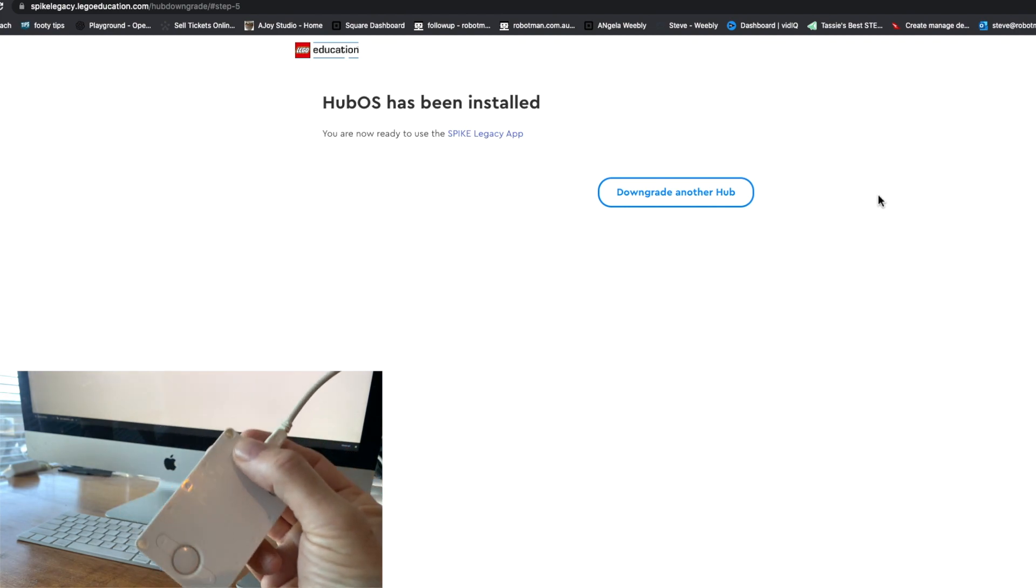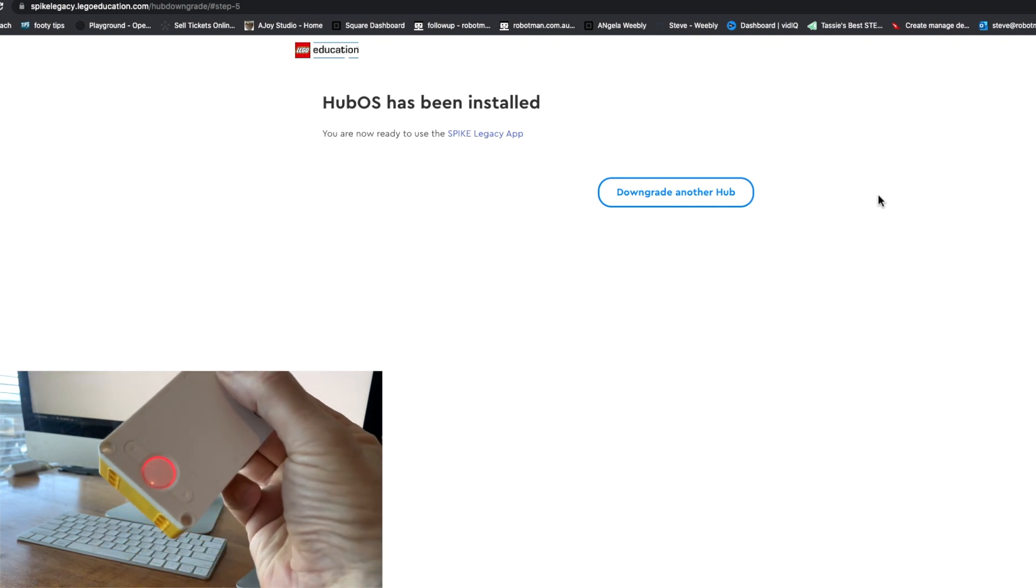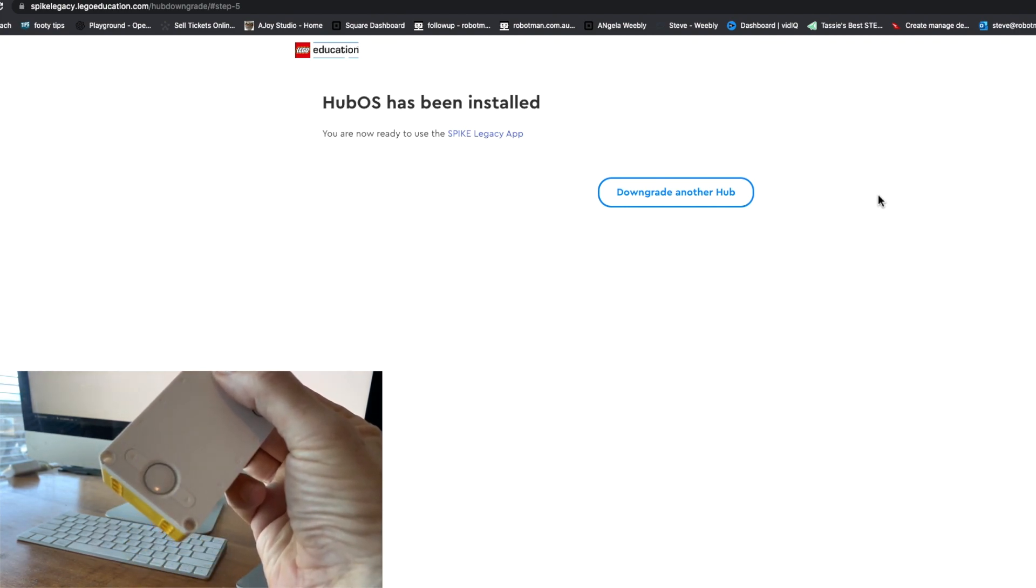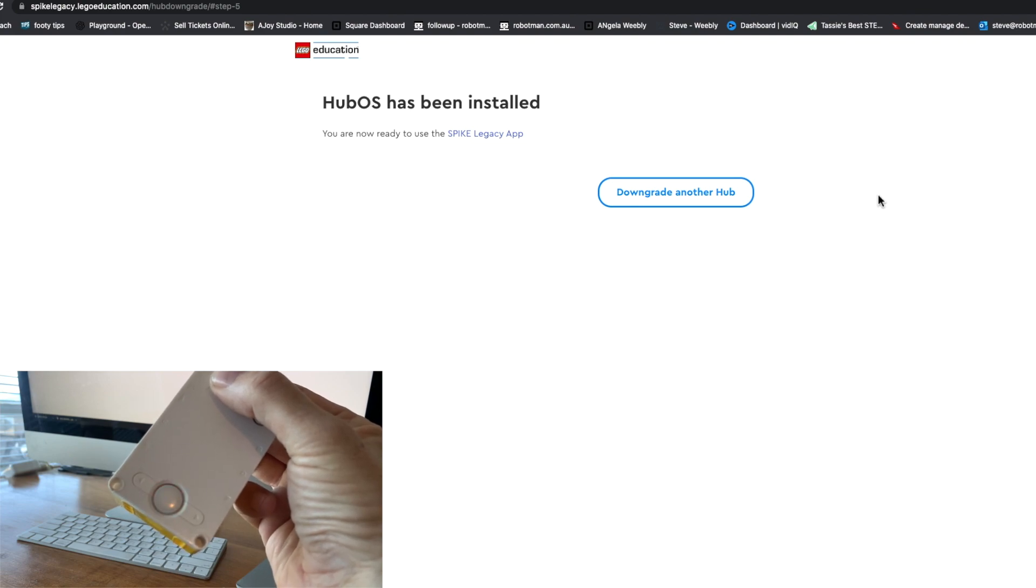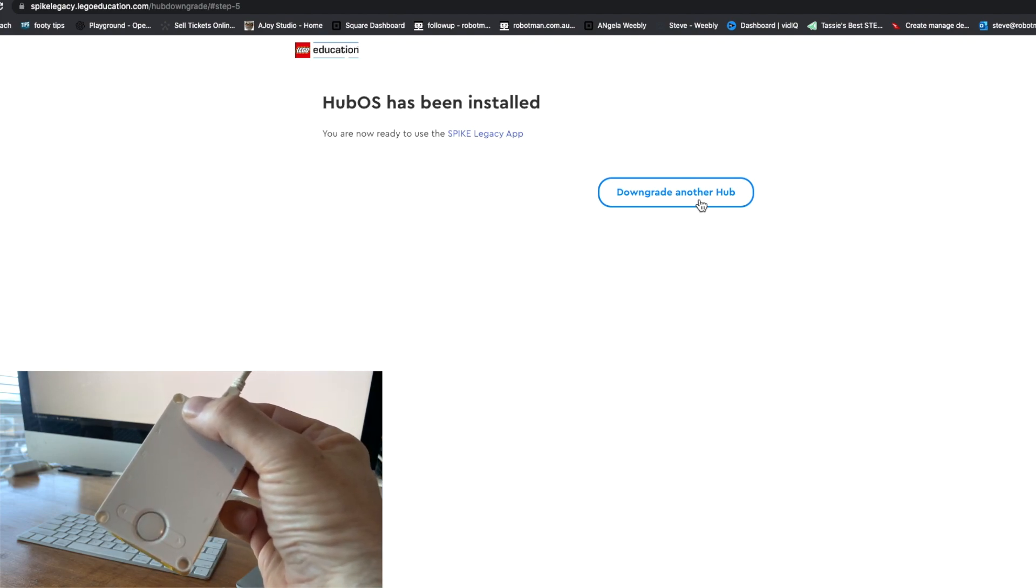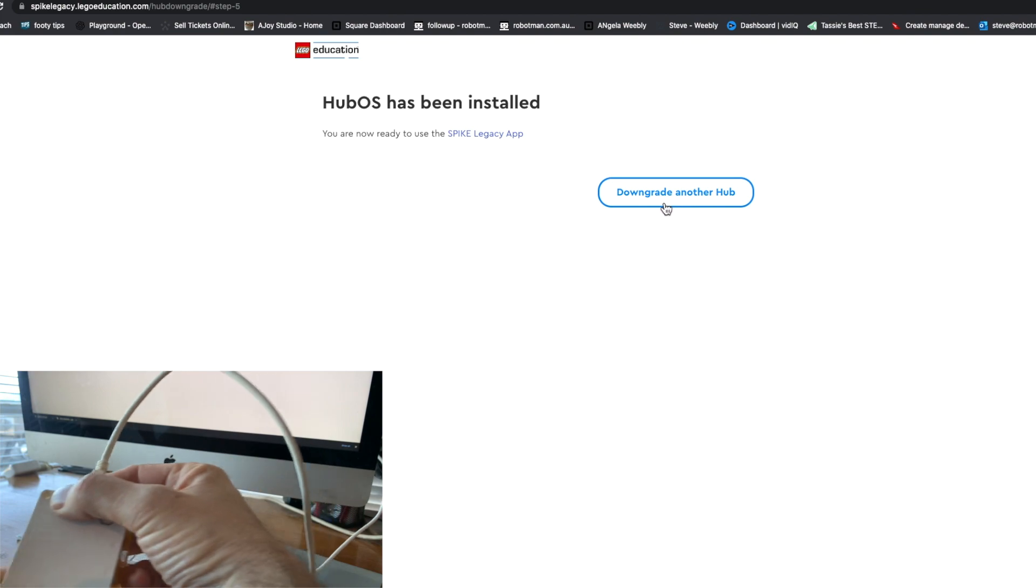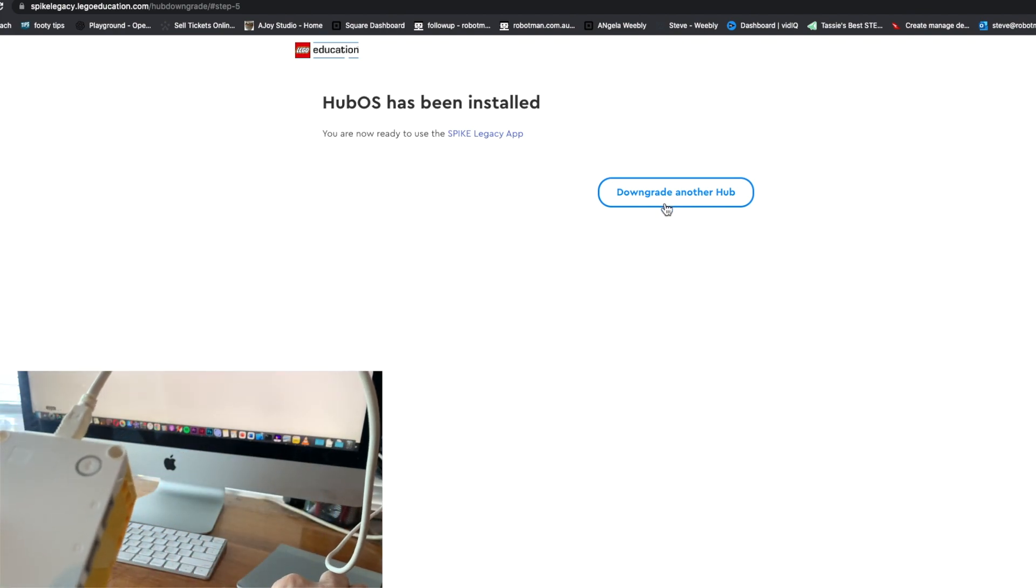So the Hub OS has been installed, you're now ready to use the Spike Legacy app, which is kind of the full version of the older version, and downgrade another hub or quit. It looks like it's ready to go.